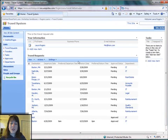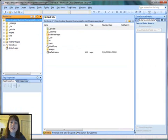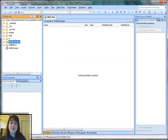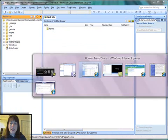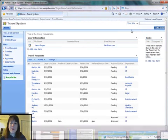The first thing I'm going to do is open my Travel System site in SharePoint Designer. And I've created a Web Part Pages document library.